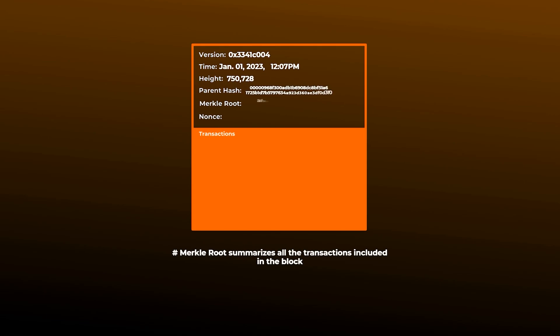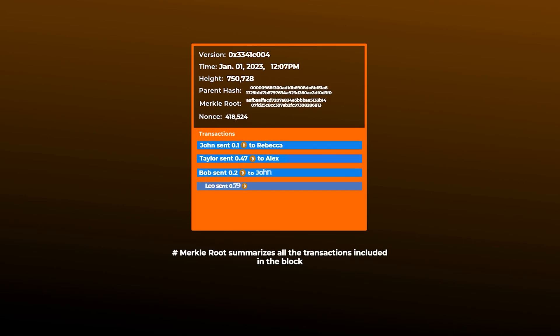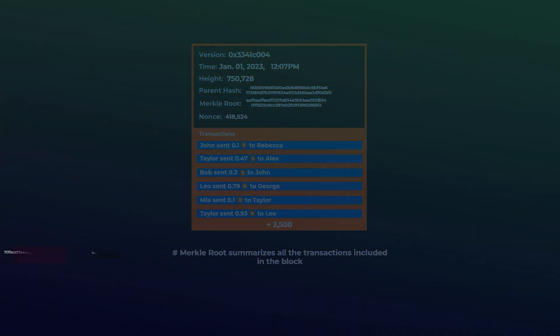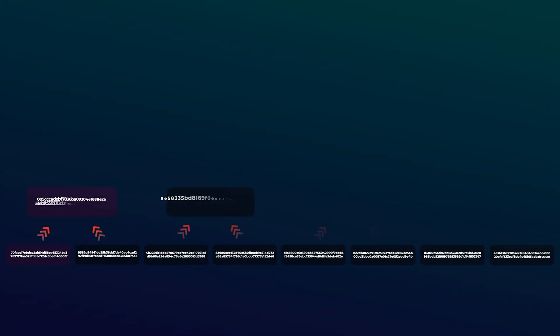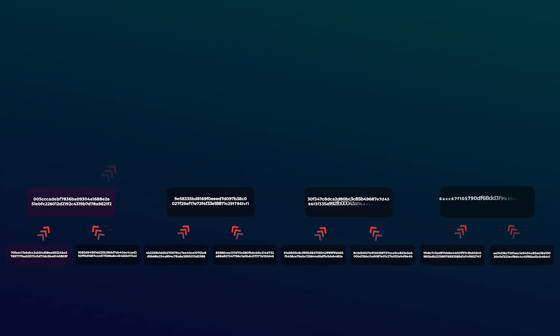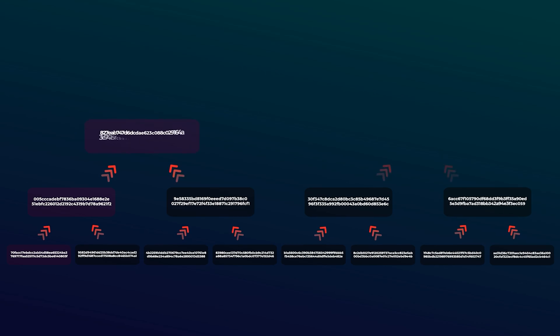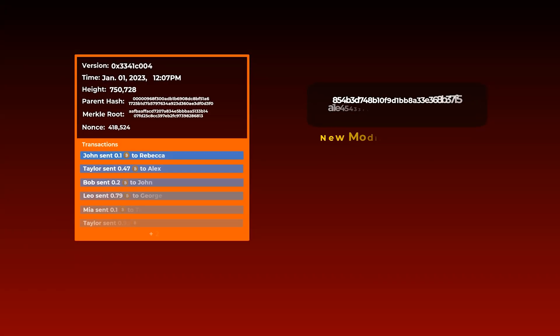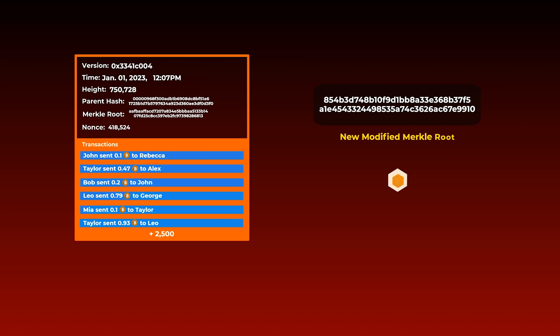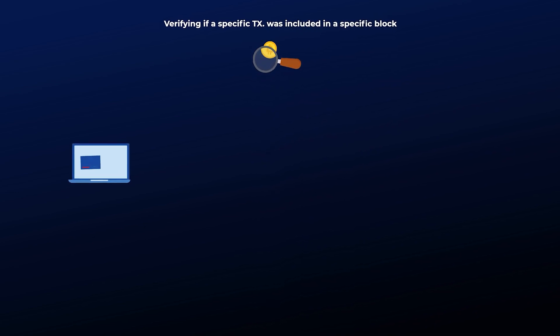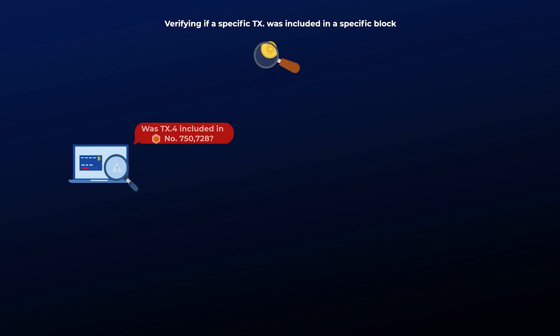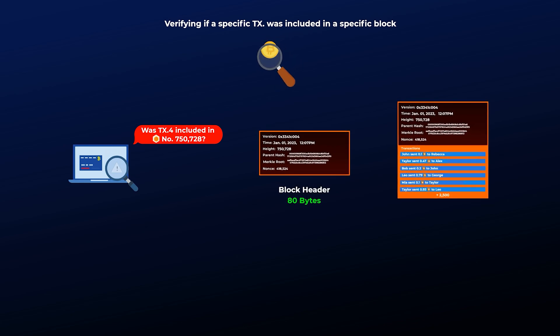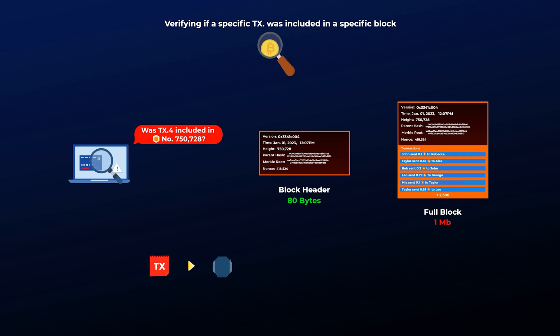This merkle root summarizes all the 8 transactions included in the block, and it gets included in the header of the block. So each block header in bitcoin includes a merkle root of all the transactions included in the block, which can be up to 2500 transactions or sometimes more. Any attempts to slightly change or try to reverse previous transactions in a previous block will totally change the merkle root, and it will be different from the one included in the header, which means that the block will be invalid.